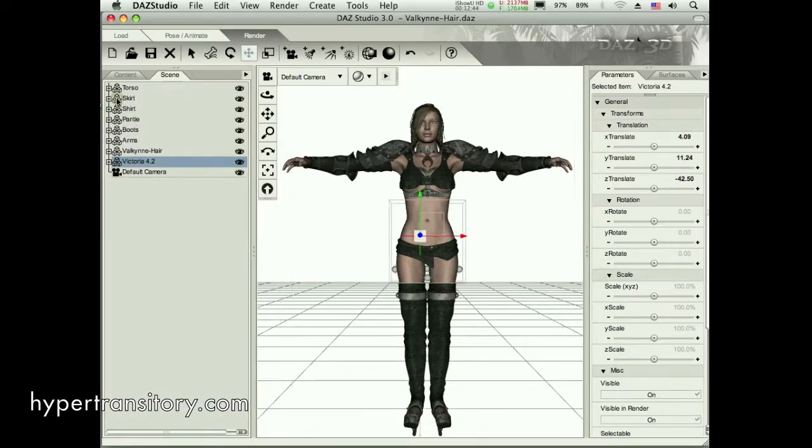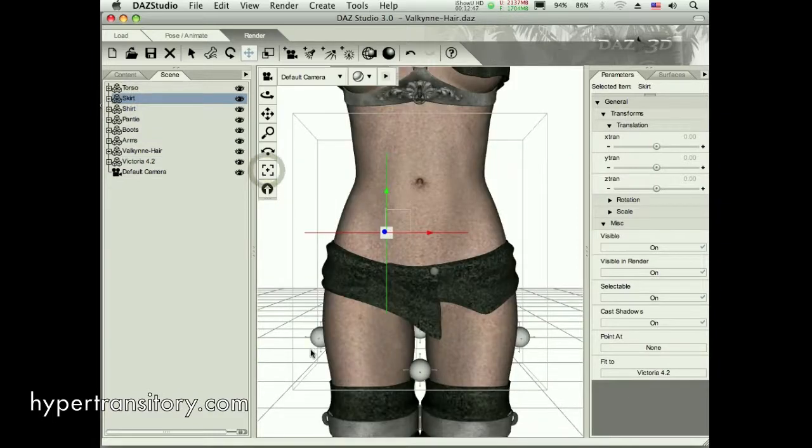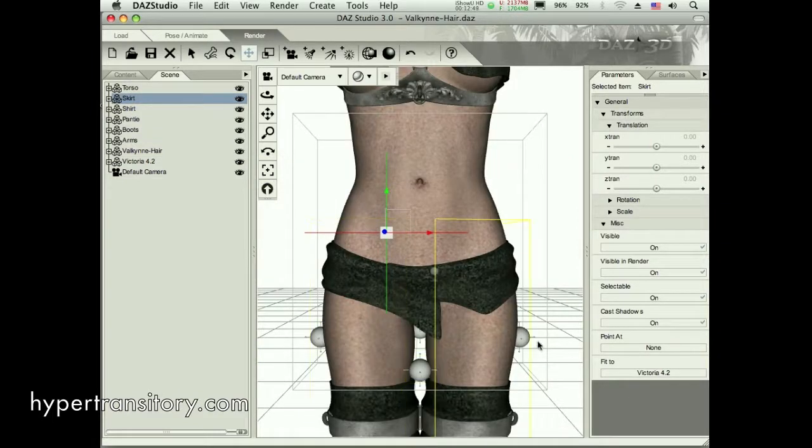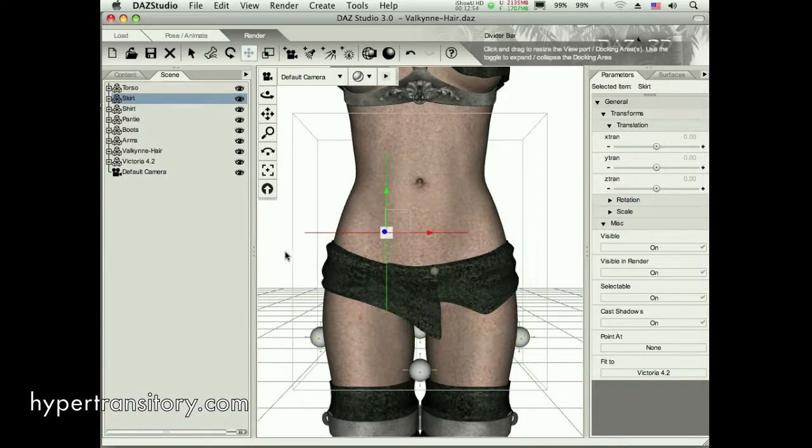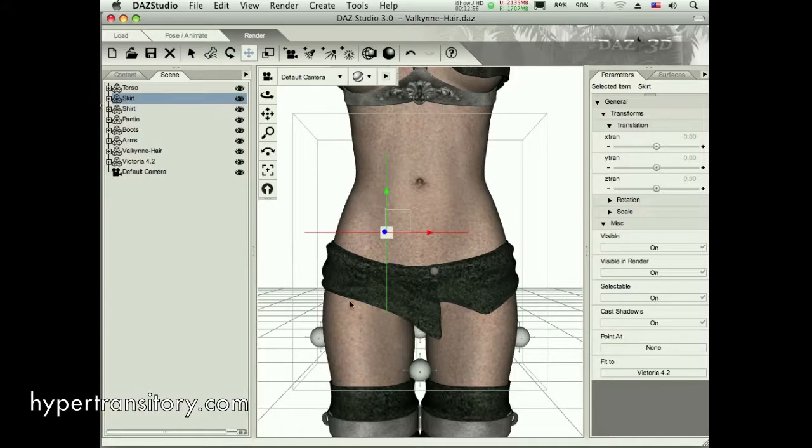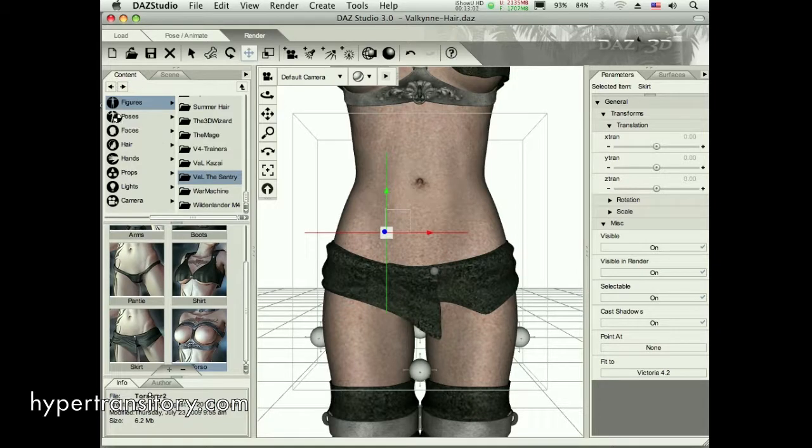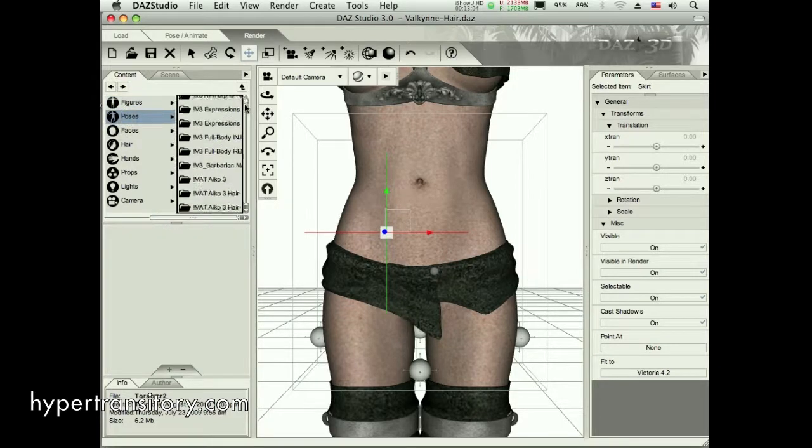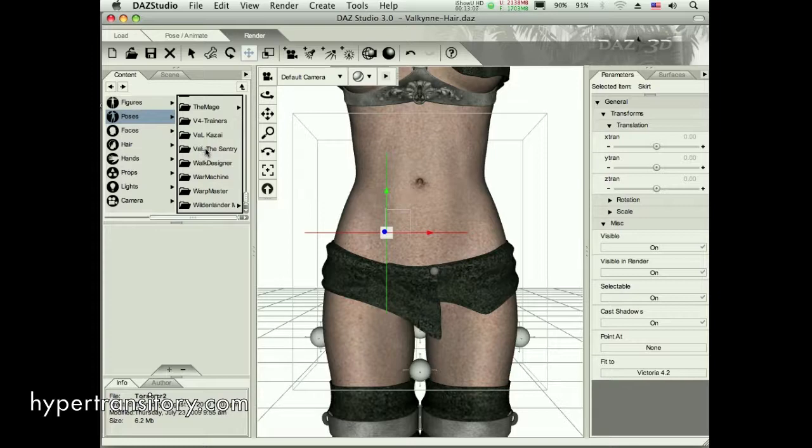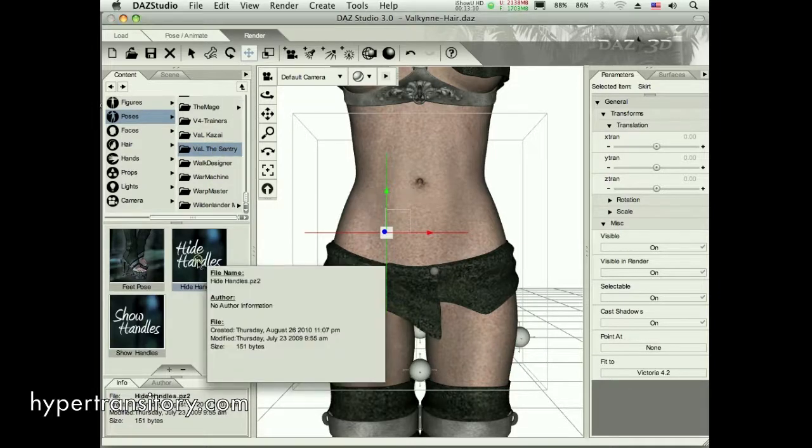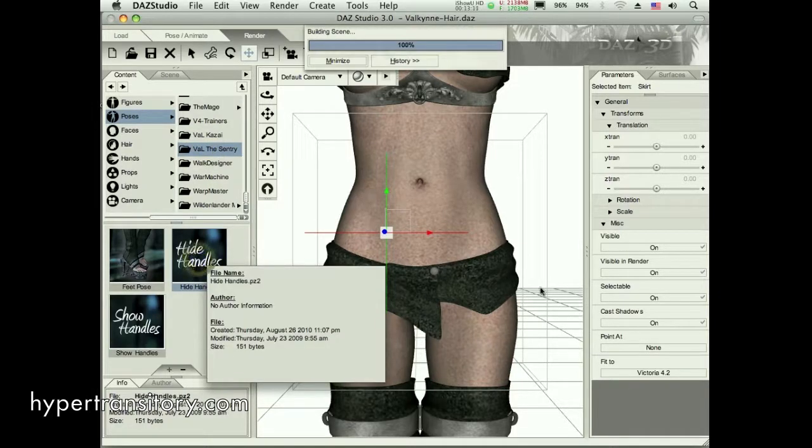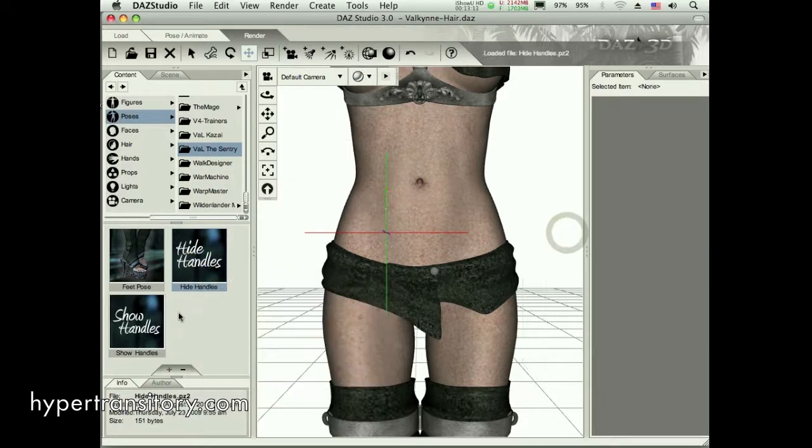And if we look at the skirt, we see these handles here. Some objects have handles to help you position, and like if we want to move the skirt around and flare it out or something. I think this particular one, it has an option for me to turn that off, and I really don't want to see that. So I'm going to go to my poses here, and there should be a material for that. Val the Sentry, and Hide Handles, I'm going to go ahead and hide that. Okay, so those are gone now.